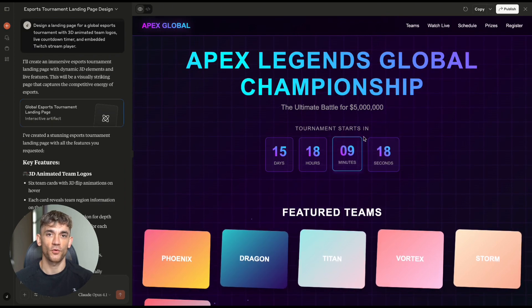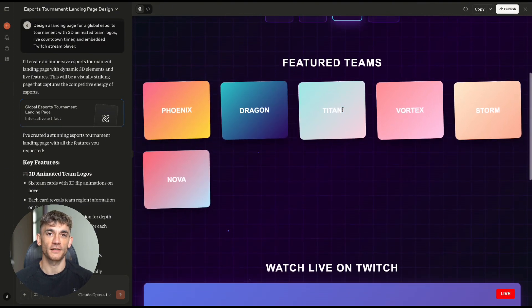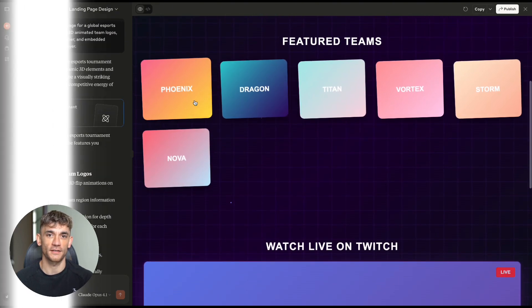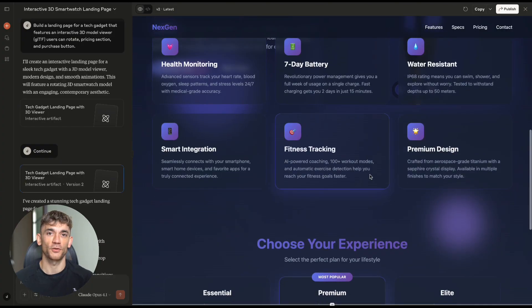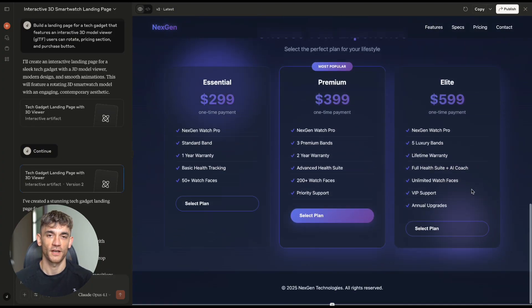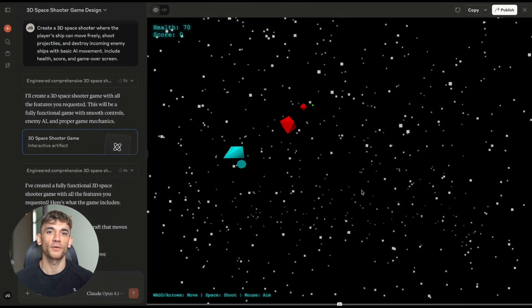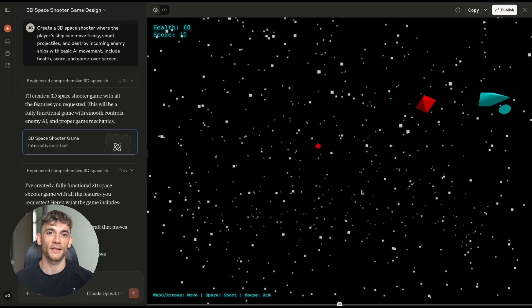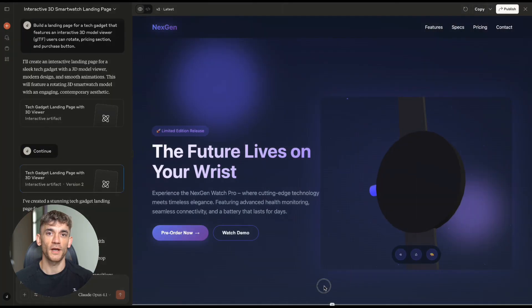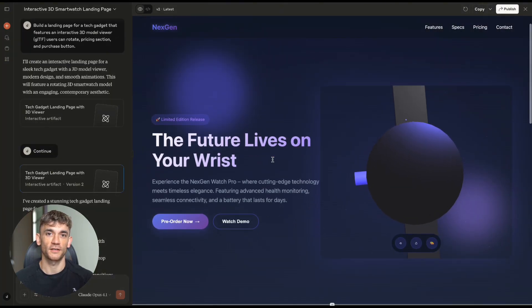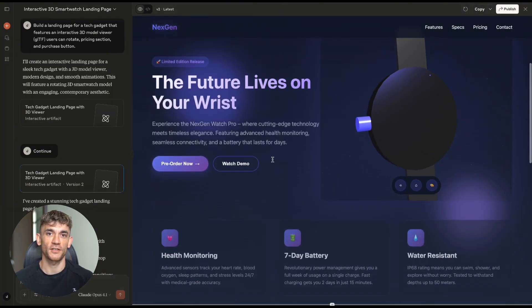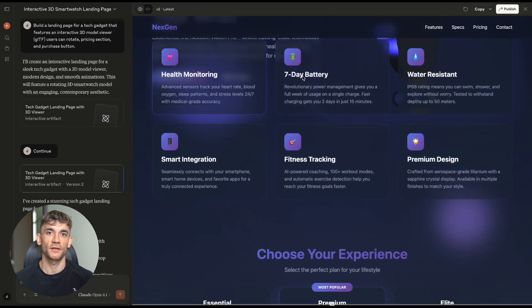New Claude Opus 4.1 update is insane. Today I'm going to show you something crazy. I just put Claude Opus 4.1 through 5 brutal coding tests, and the results shocked me. This AI just built a full 3D game in minutes. It created interactive landing pages that look like they cost $10,000. And wait until you see what happened when I asked it to build a physics engine. This might change everything for developers and business owners.